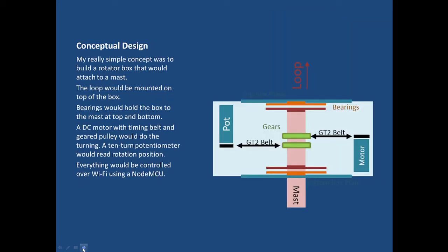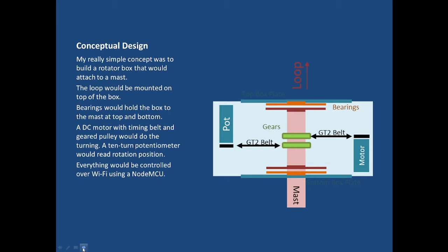My conceptual design began actually a few years ago and I bought all the parts and they've been sitting in a box and I finally decided to put this thing together. The idea was to build a rotator box that would attach to a small mast about three feet above ground and the loop would sit on top of the rotator box. This will work with either a small one meter active antenna loop or a small transmitting loop. I designed it to do both jobs.